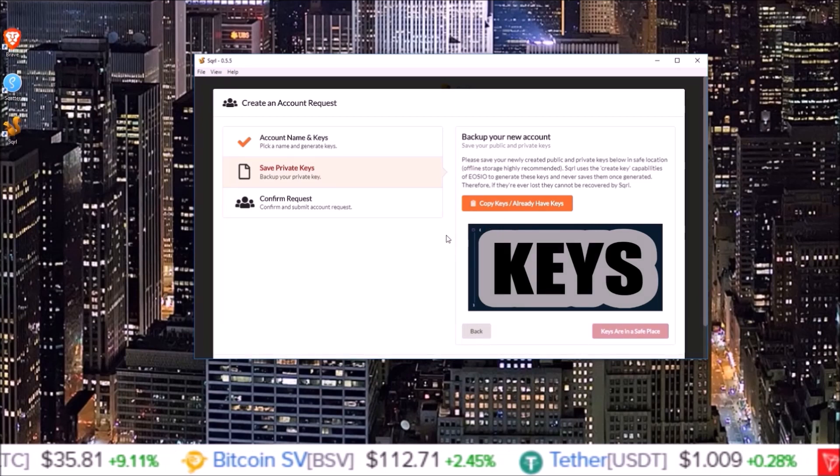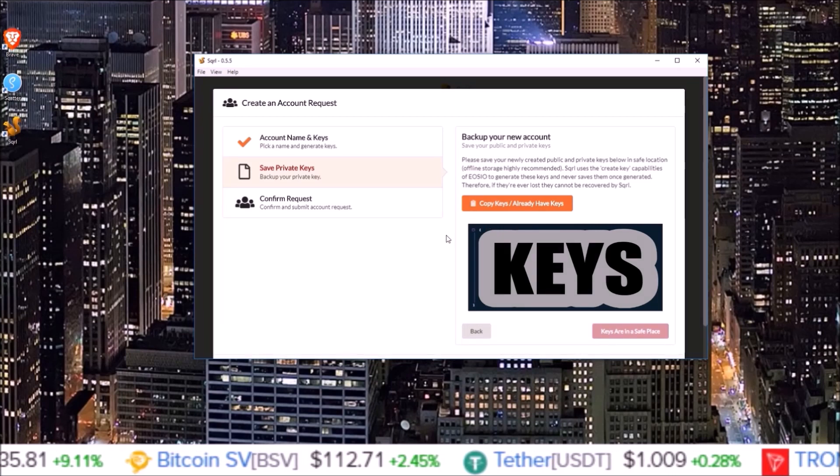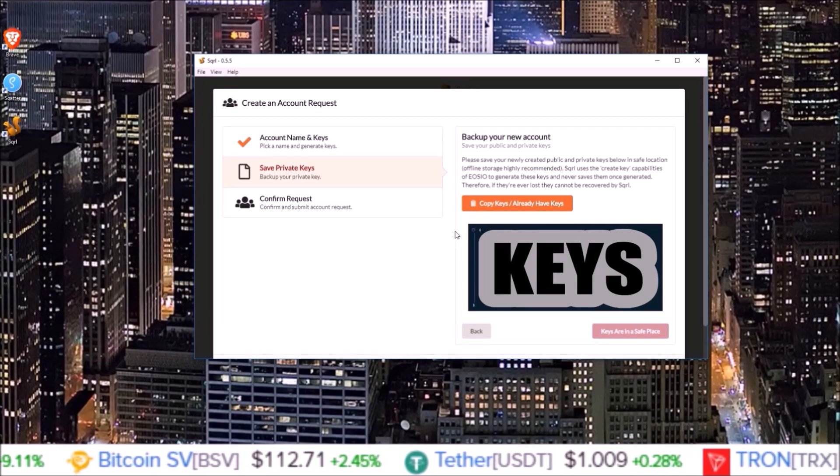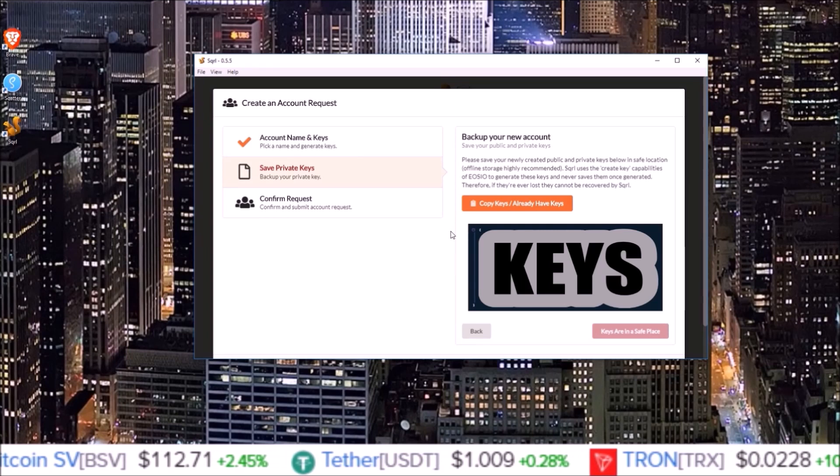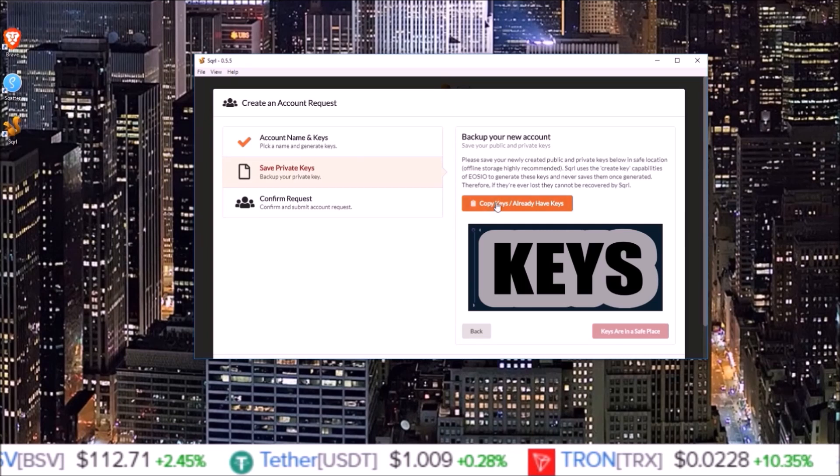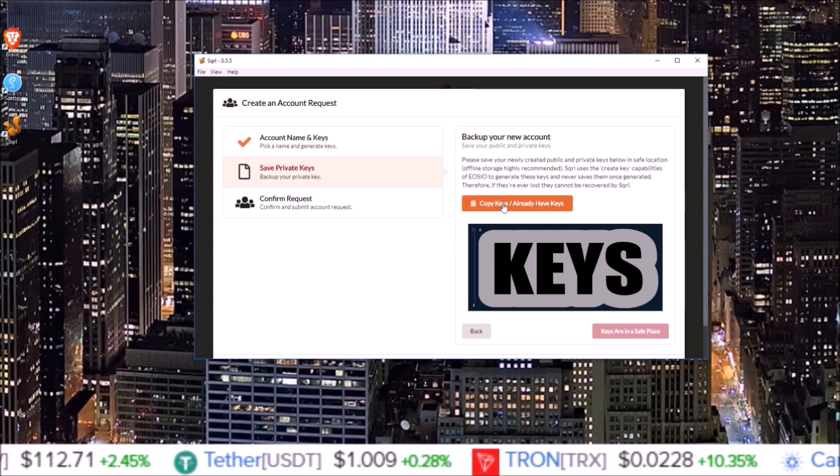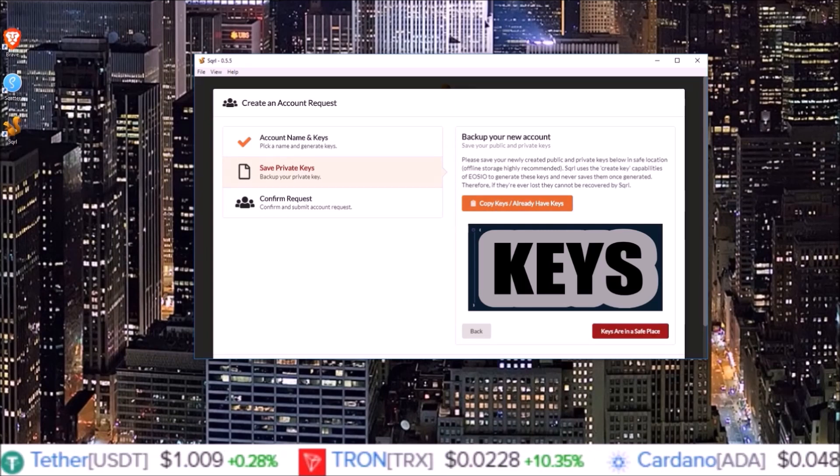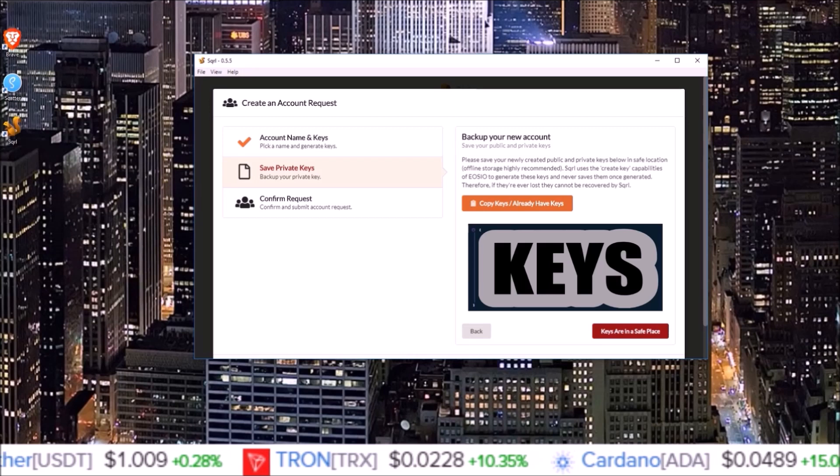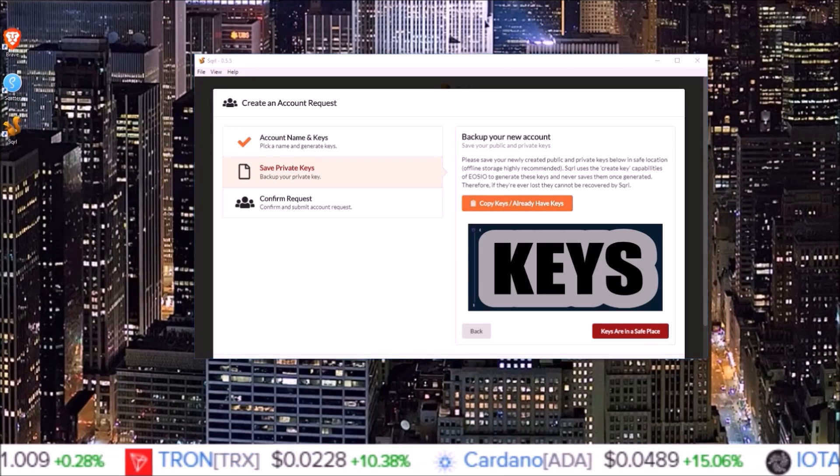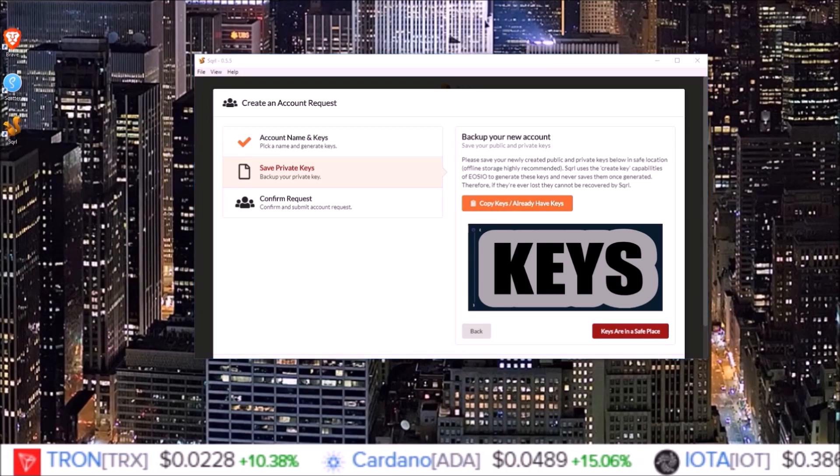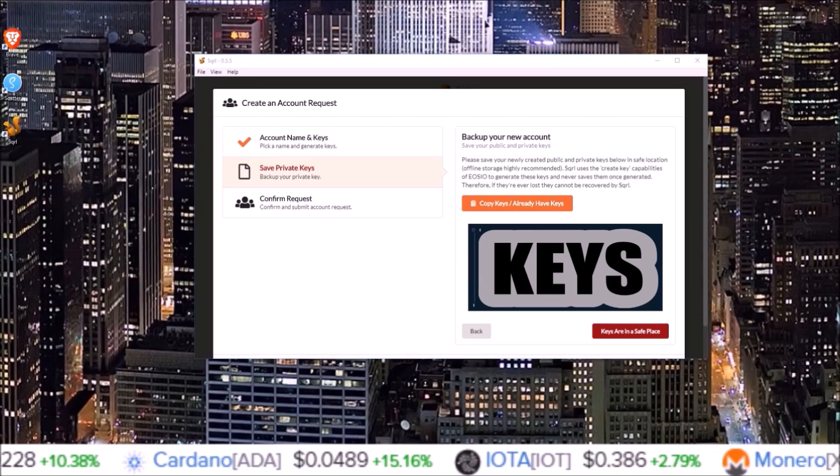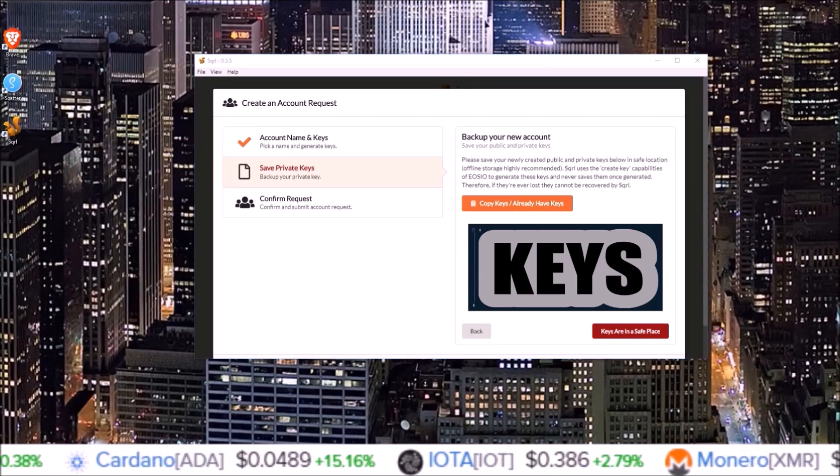This is where you will copy down your private and public keys for the keys you just generated on the previous page. You can click copy keys, copy those down, and for the time being paste those into a safe spot.